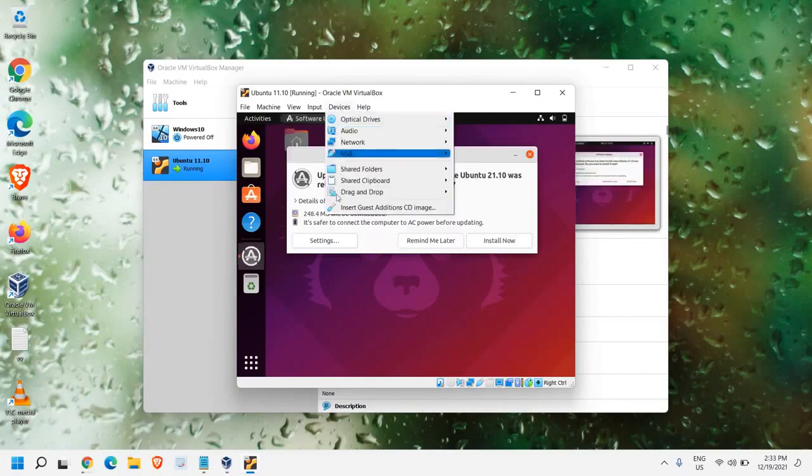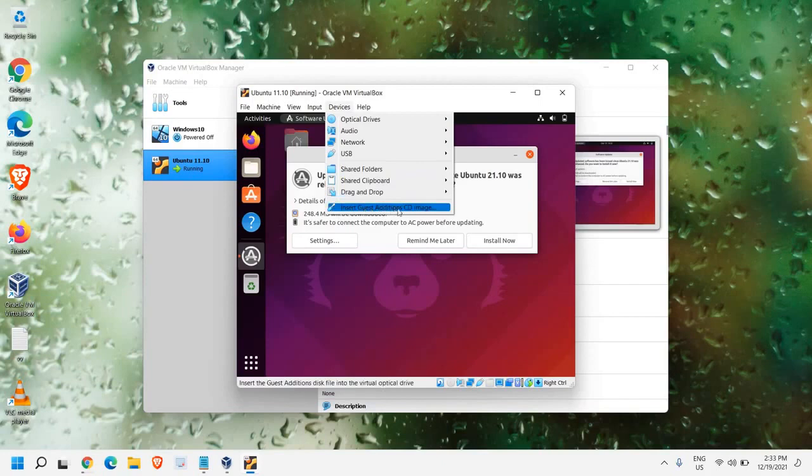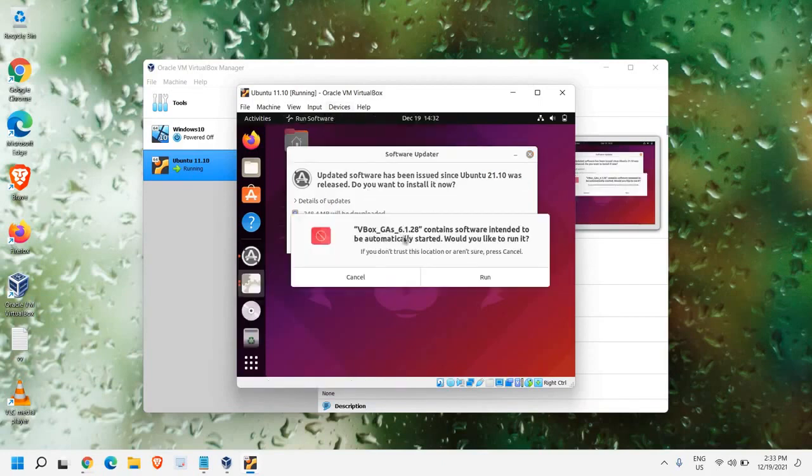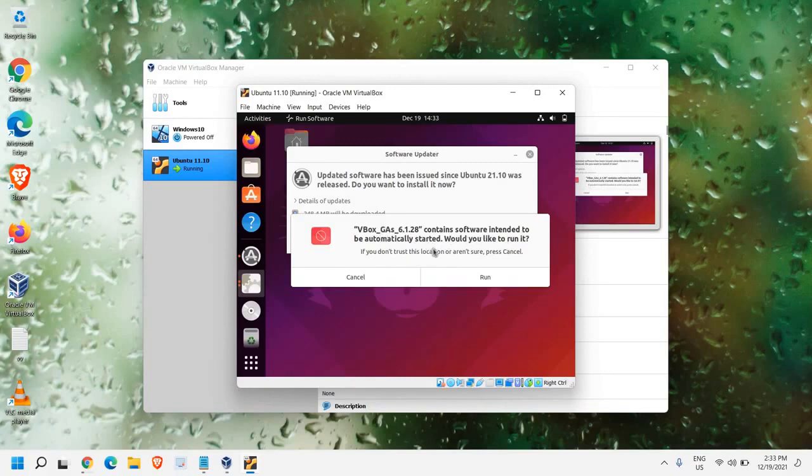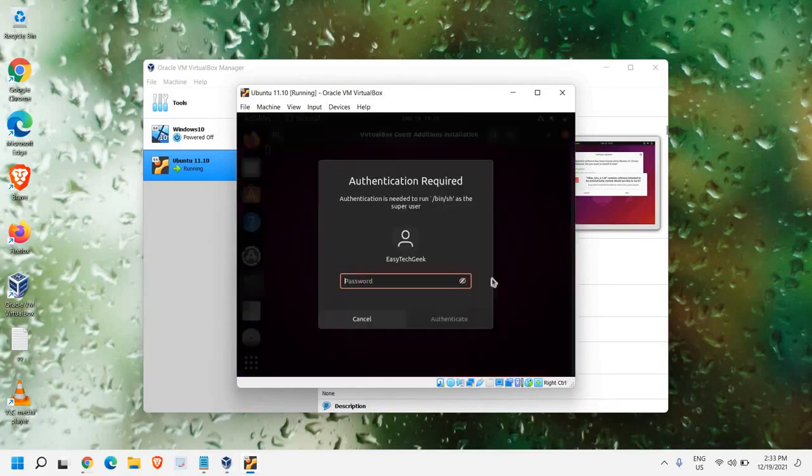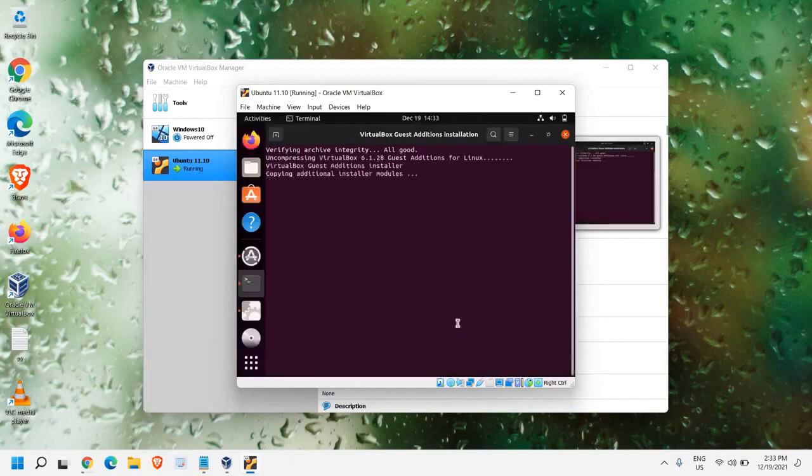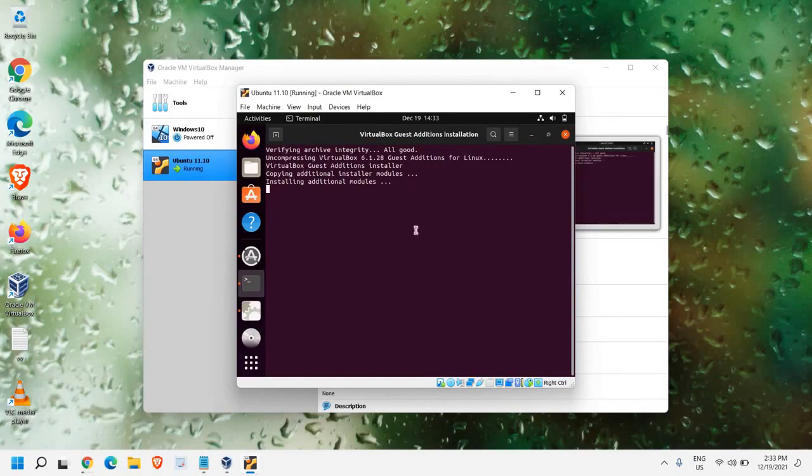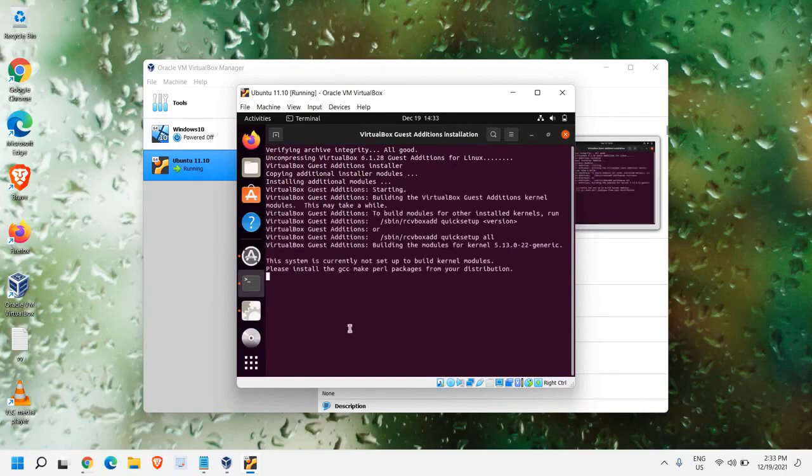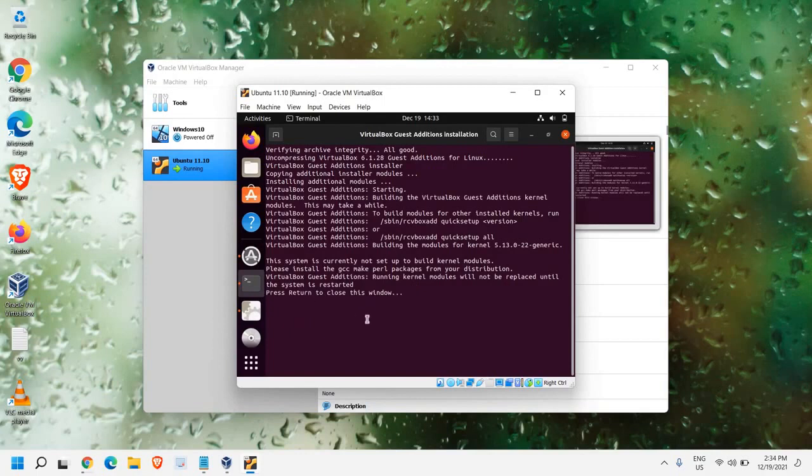Now to make it full screen, we just need to go to Device. And here we need to select Insert Guest Edition CD Image. So we just need to click on that. And the moment you do it, you will find VBox GA contains software intended to be automatically started. Would you like to run it? So I'll just click on Run. Authentication is required. So I'll enter the password. And I'll click on Authenticate. So now it's going to install the Guest Edition for Linux in this manner. We can have the full screen. Now it says, please return to close this window. I'll just hit Enter.